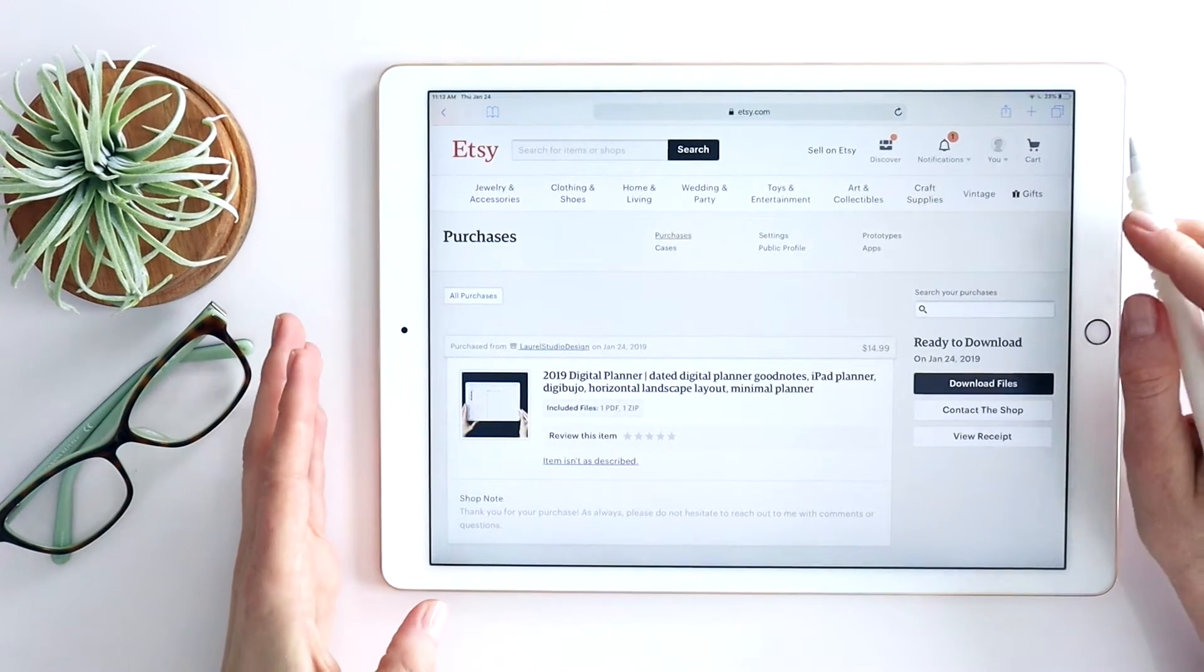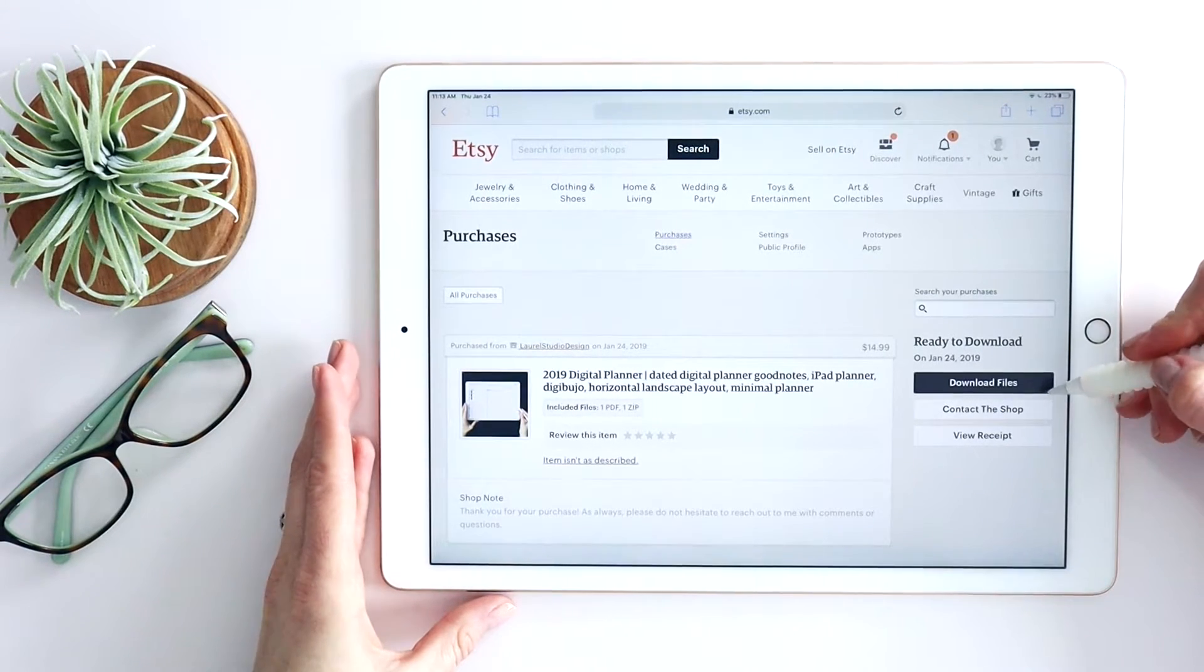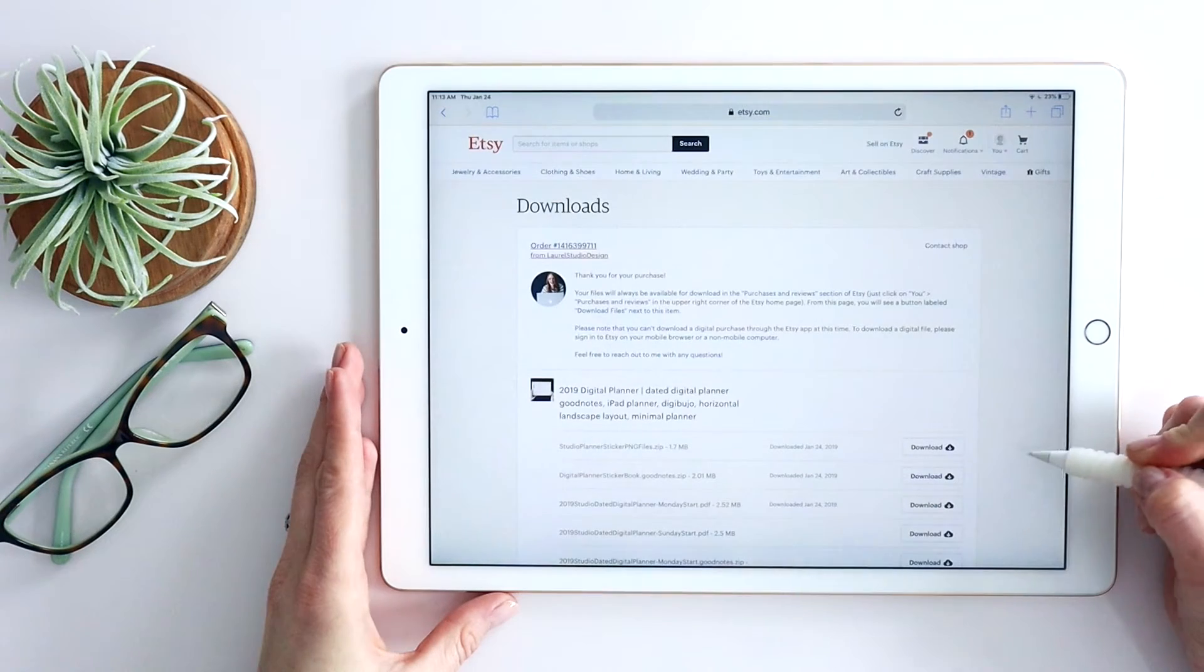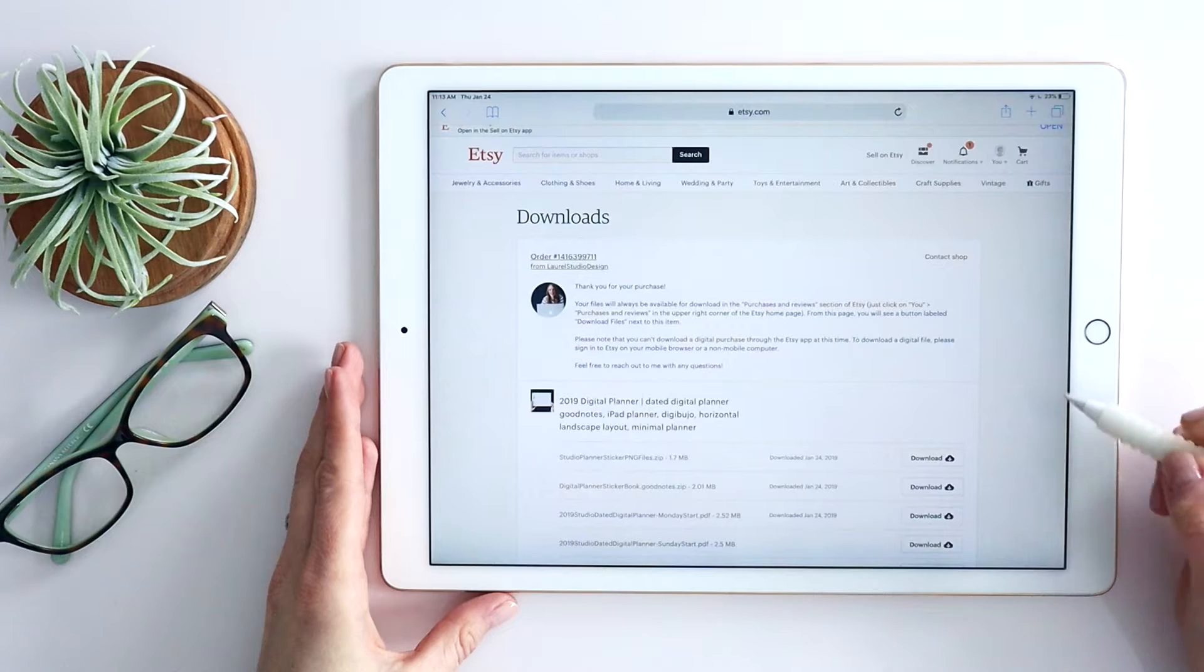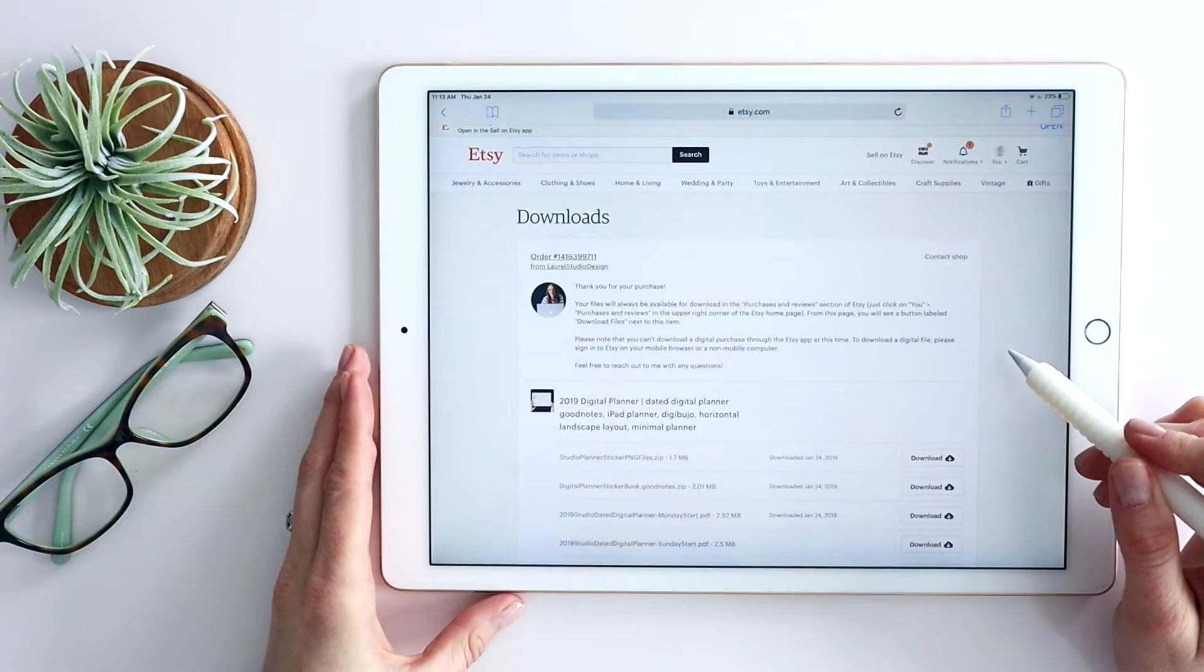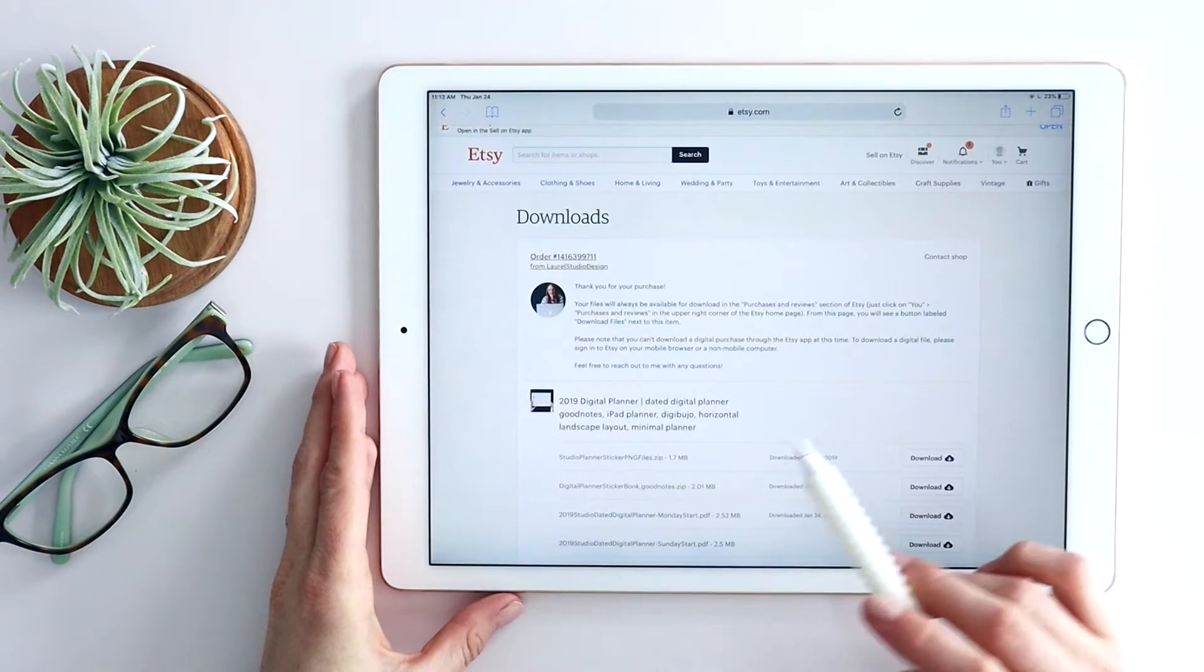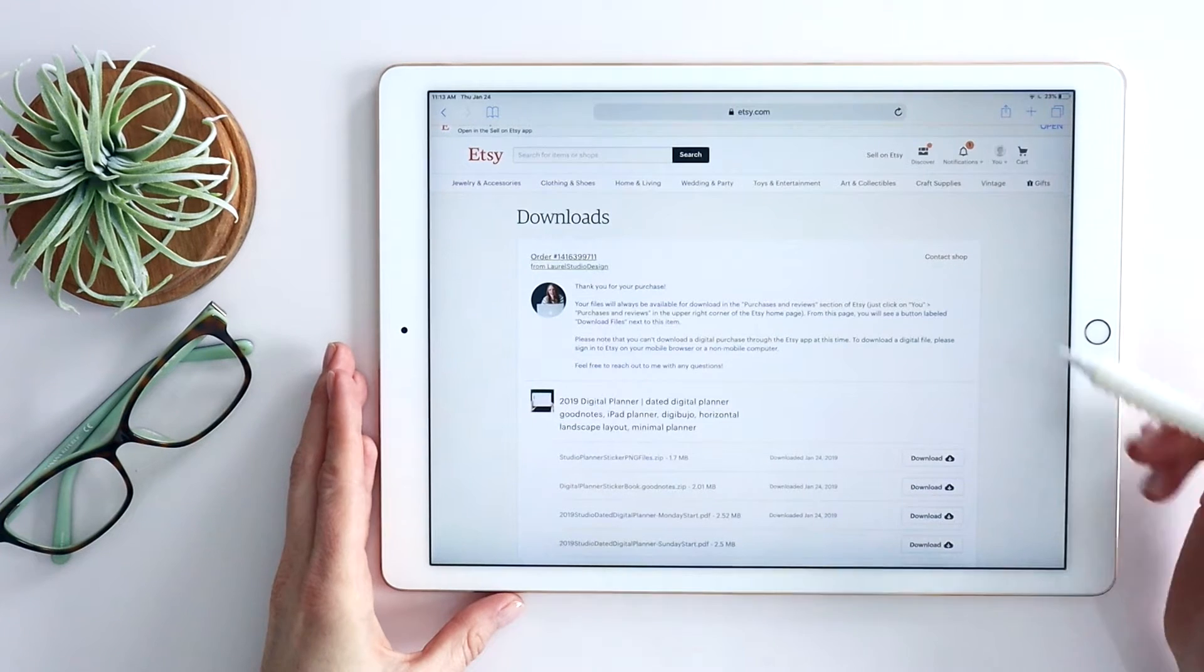this is where I can see any files I've purchased. As long as your payment has cleared, you'll see download files available here for you. Click download files and this is where you'll see the files available that came with the purchase. Now to understand what files you're looking for and which files you're going to want to use, take a look at the description of the item you bought. I'll always clearly spell it out there.